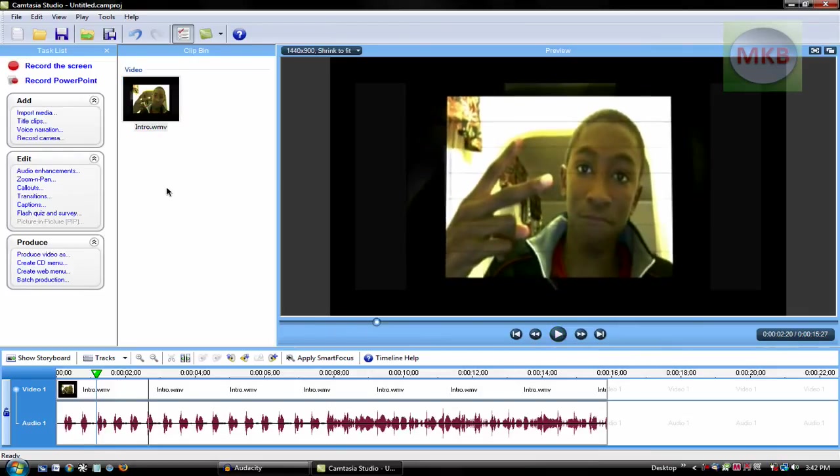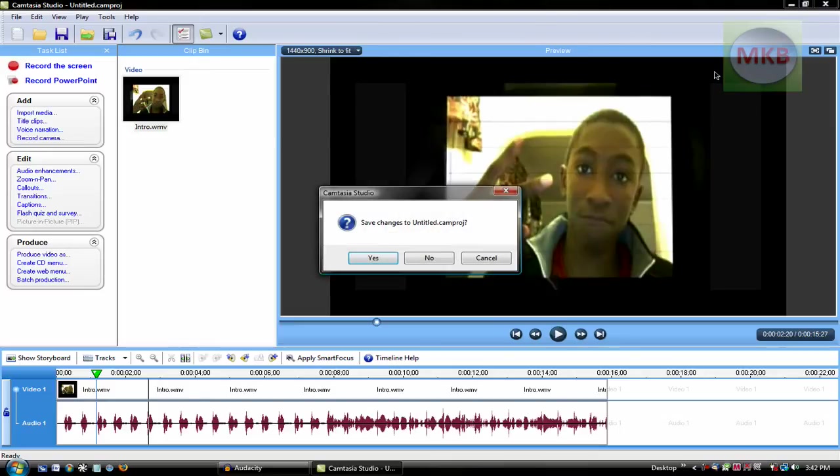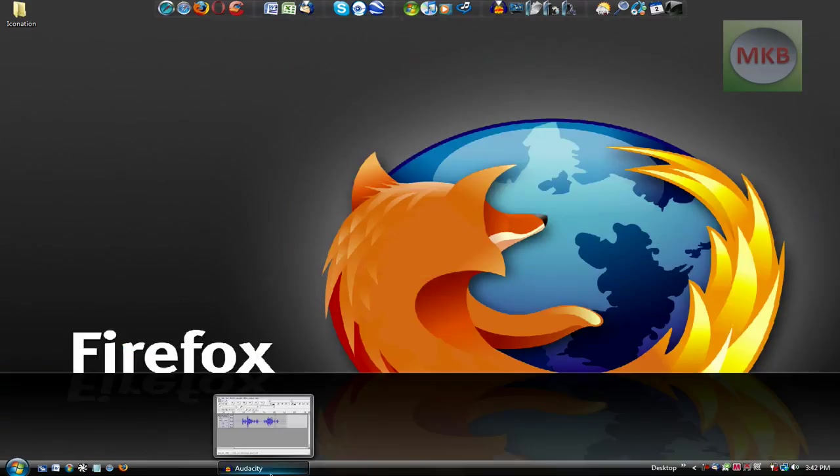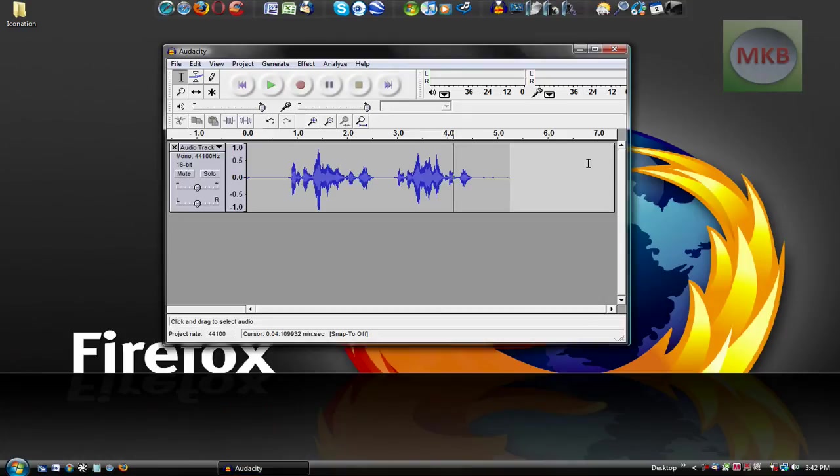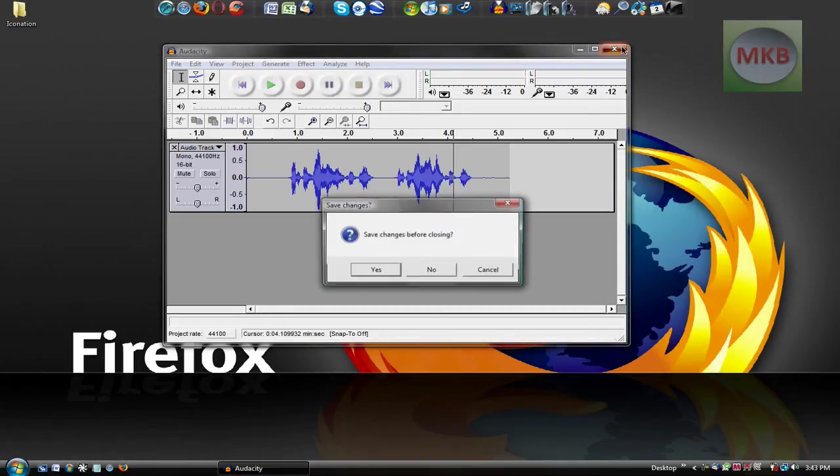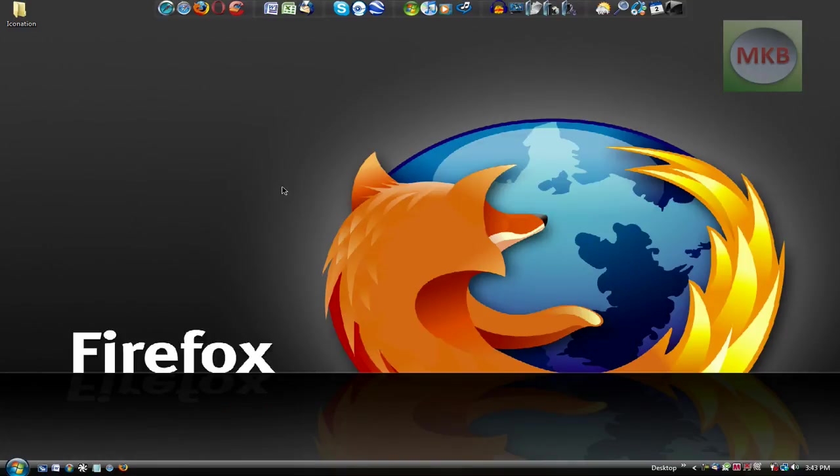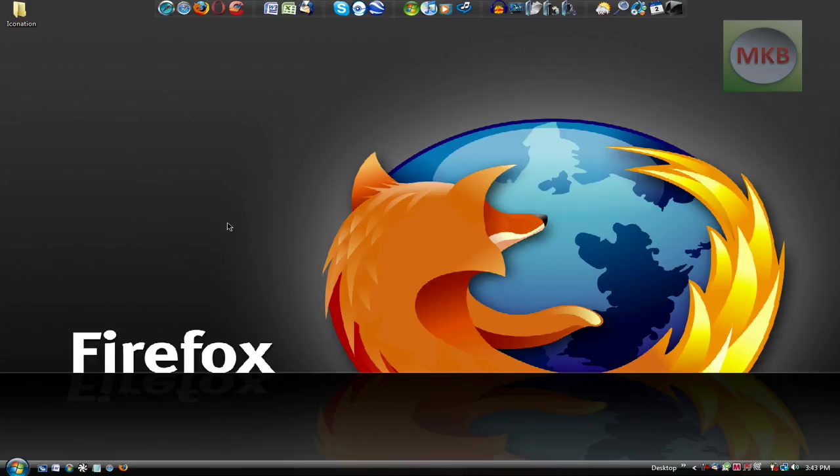So that is how you fix noise, background noise, white noise, computer running noise in the background in two different programs, Camtasia Studio 6 and obviously Audacity. So if you did like this tutorial, go ahead and subscribe. There are a lot more tutorials to come, as well as my previous videos, which you should probably check out. And thanks for watching this one. Peace.